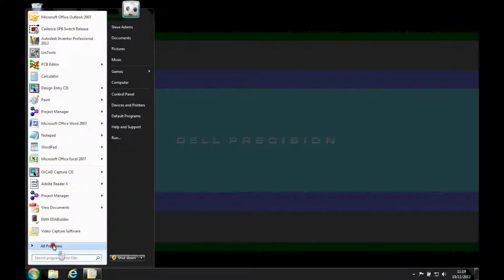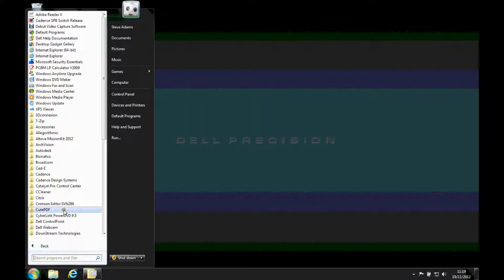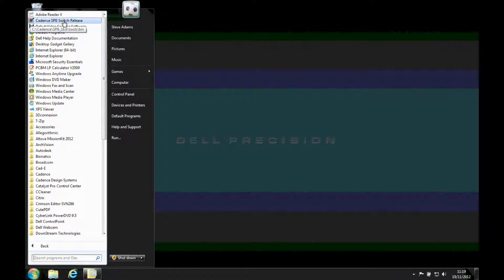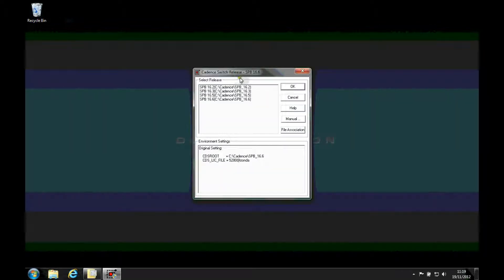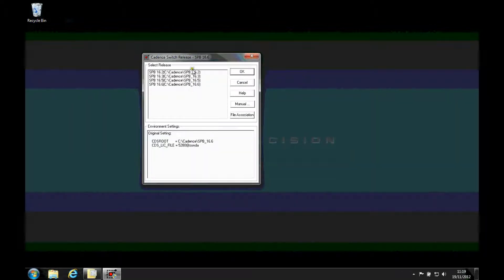So what I can do is I can go to Start or Programs, and then what you'll find is that there's a Cadence SP switch release command utility. So I can click on this, and then there's the installations or the version that I have installed. Currently it's set to use version 16.6.